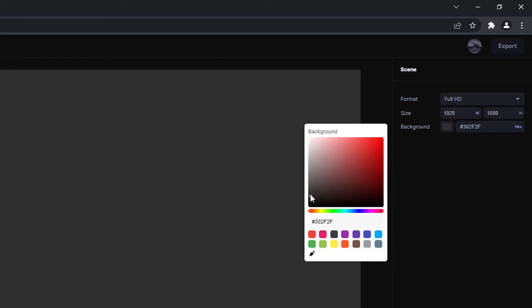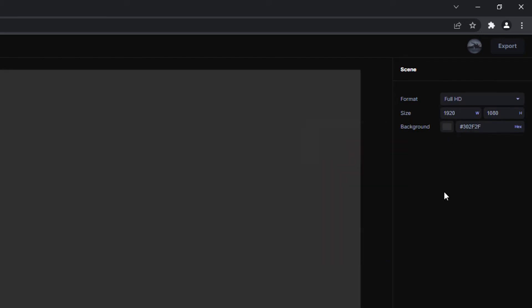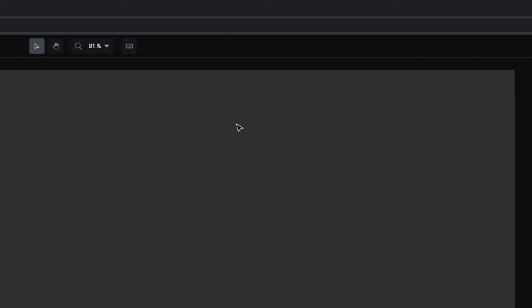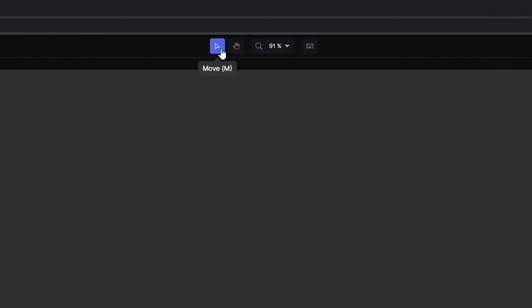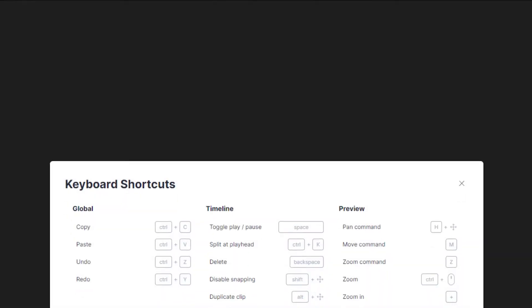You can also choose a different background color if you want. Hovering your mouse over any of the buttons will tell you what they do, and if you'd like all of the keyboard shortcuts in one convenient place, we've got you covered.